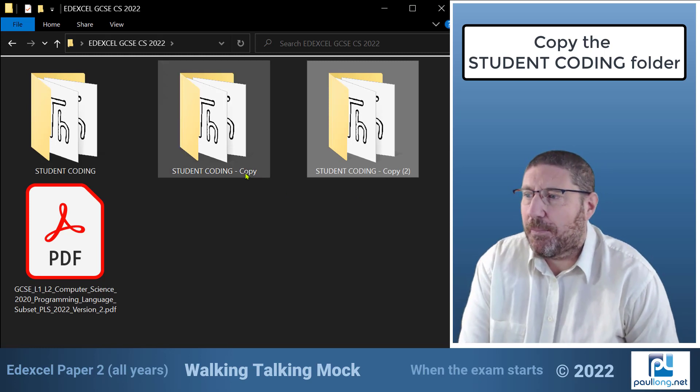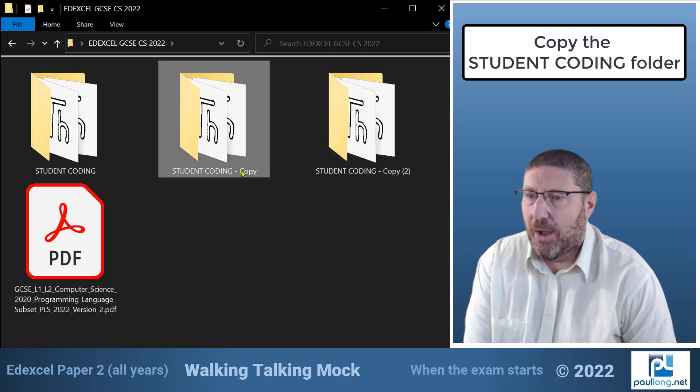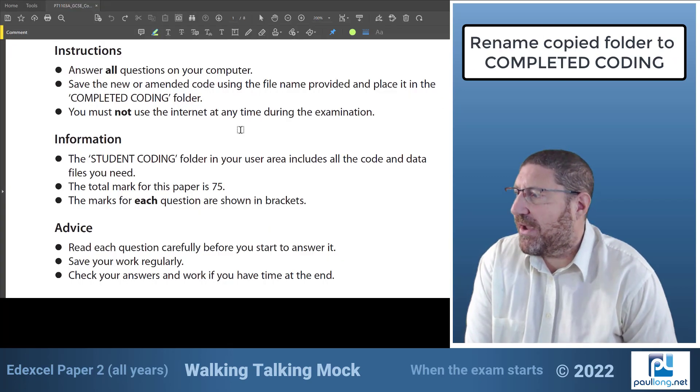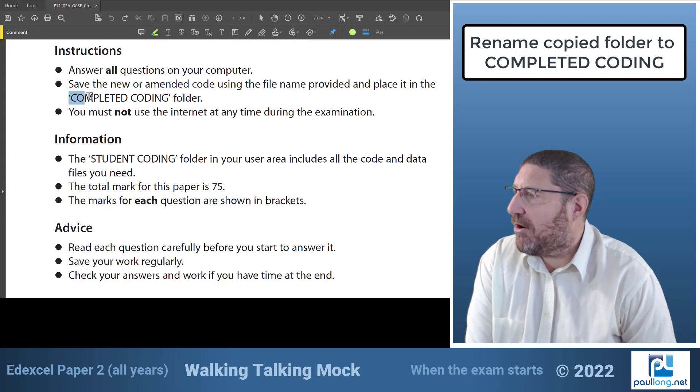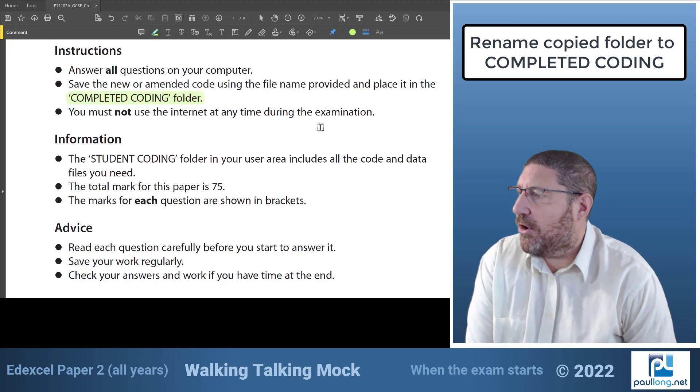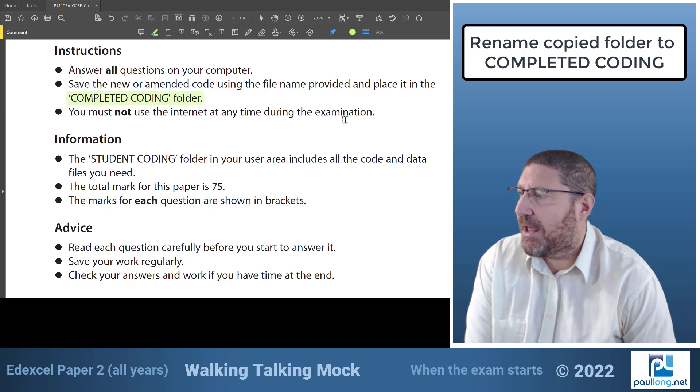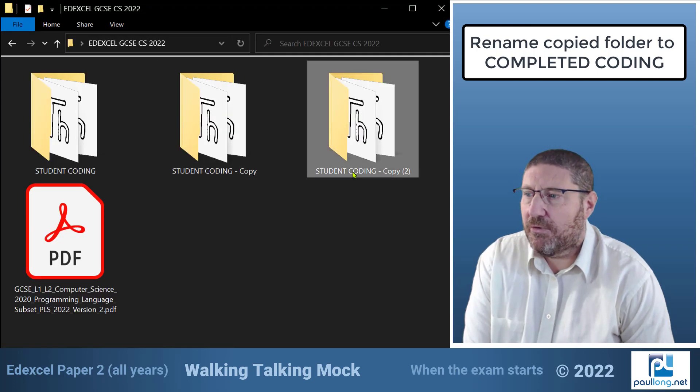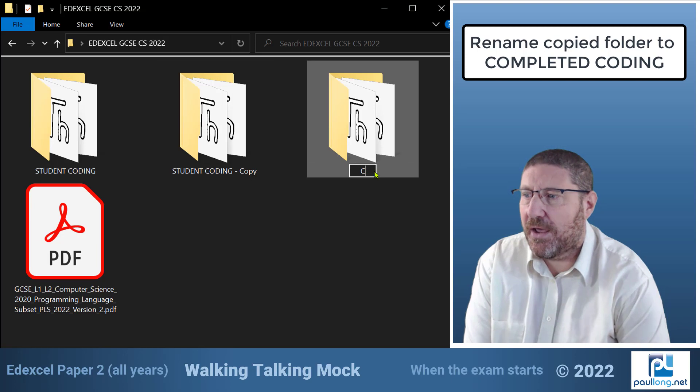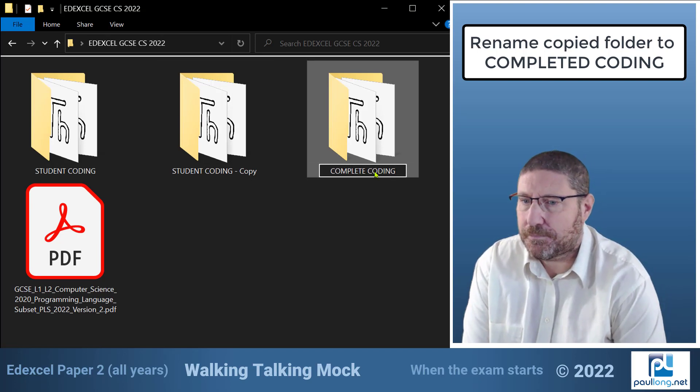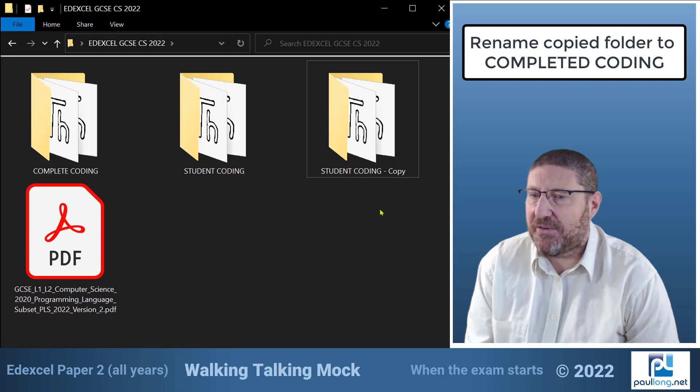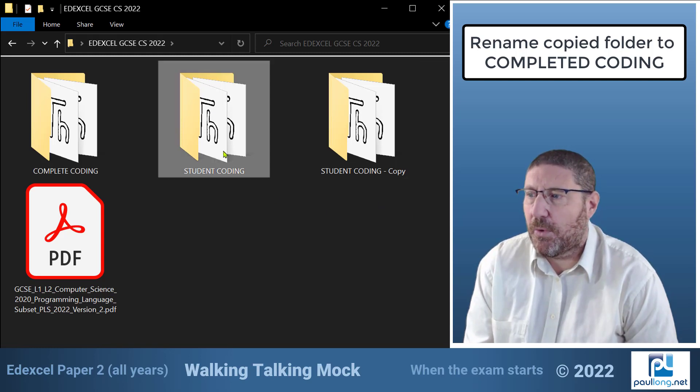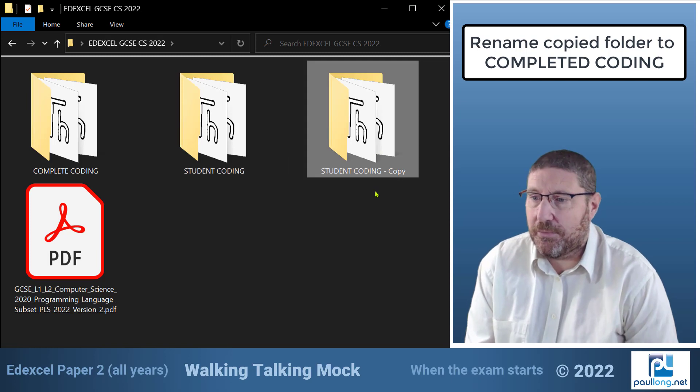Now one of these copies I'm going to have as my backup so I'll leave that one as copy and if I look at the instructions the instructions tell me that I have got to save all new and amended code using the file name provided and place it in the completed coding folder. So I'm going to rename one of these folders as completed coding.